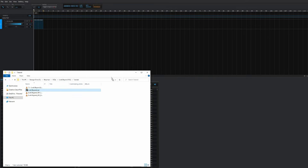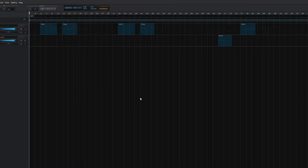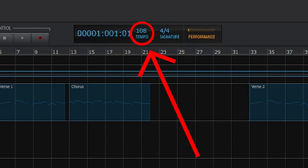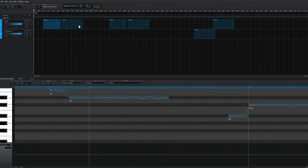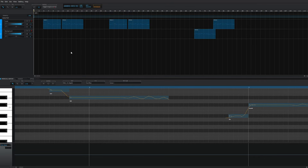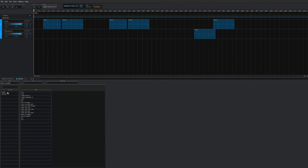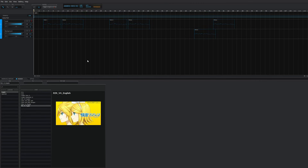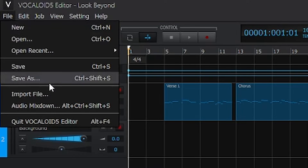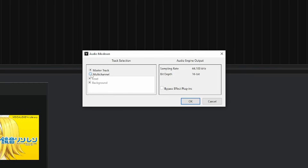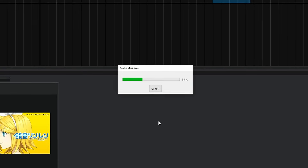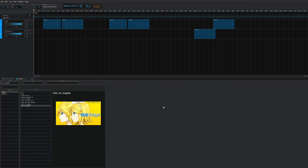Let's start by opening Vocaloid and dragging the VPR file into the main window to load it. Take note of the tempo number at the top — we'll need this for later. Double-click any of the vocal parts to bring up the lower section. Then drag a box to select all the vocal parts at the top. Select the voice tab and select the voice bank of your choice. Make sure the voice is in the same language as your VPR file, otherwise it won't be able to sing the song. For this tutorial, I'm going to go with Rin English. Now click on File, Audio Mixdown, and tick the option for Multi-Channel. This will keep all of your vocal layers — such as leads, harmonies, etc. — separate. Select a destination folder and click OK.